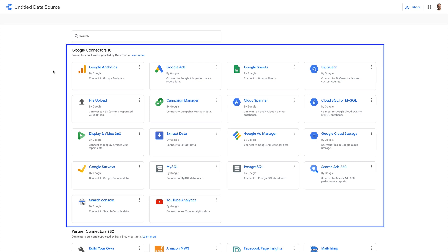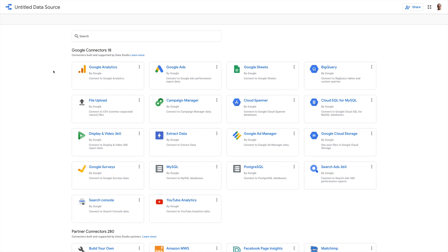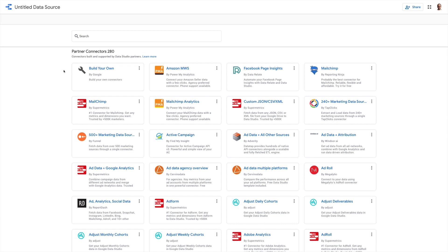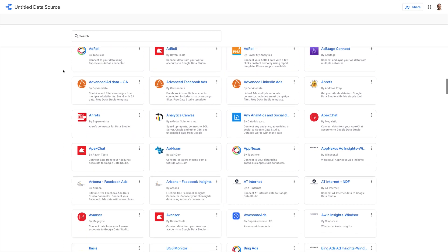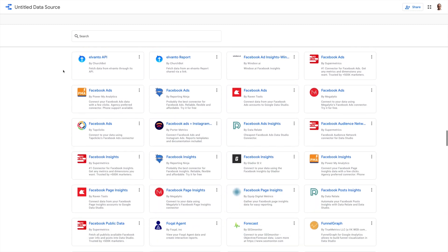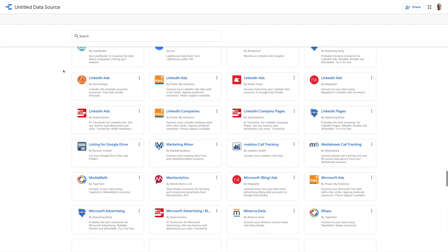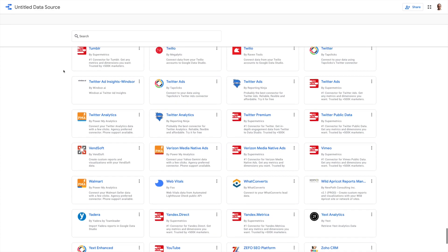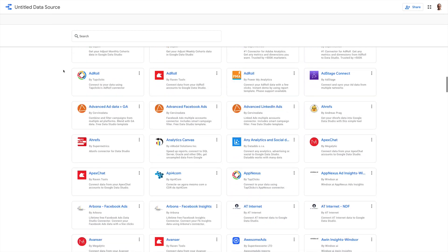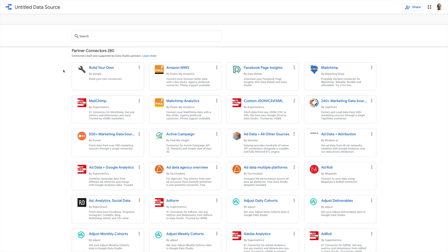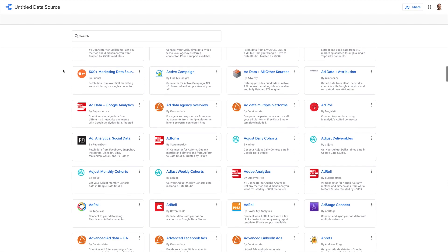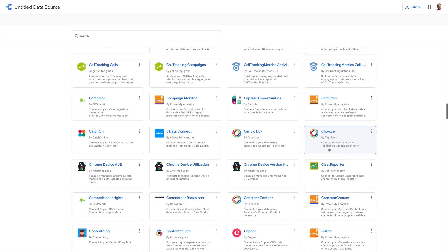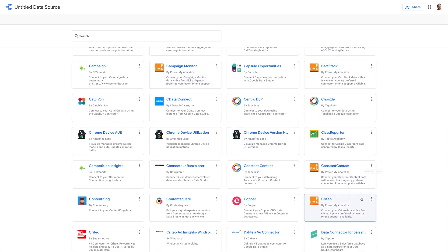All of the Google-provided data connectors are 100% free to use, contrary to the third-party developed partner ones which you'll need to pay for. Having 280 partner connectors at your disposal with more being added all the time is pretty amazing. And considering that Data Studio itself is free to use, it means that you're only really paying for the connectors that you actually need. As I'm scrolling through, you may notice there are some icons that appear more than once — partners like Supermetrics and Power My Analytics offer a whole range of different connectors. I've put links to them in the description.